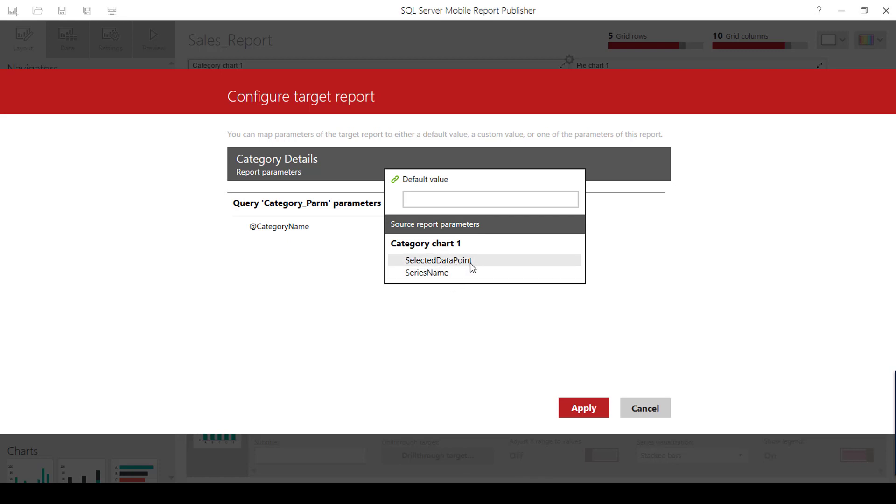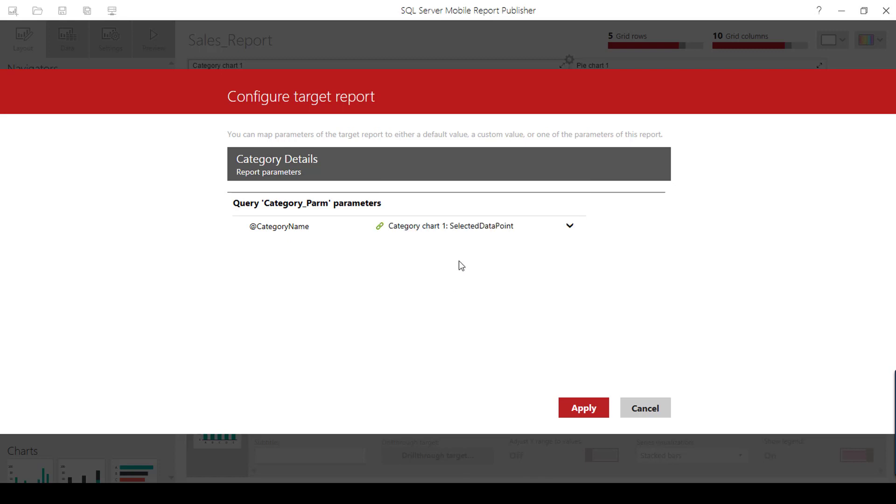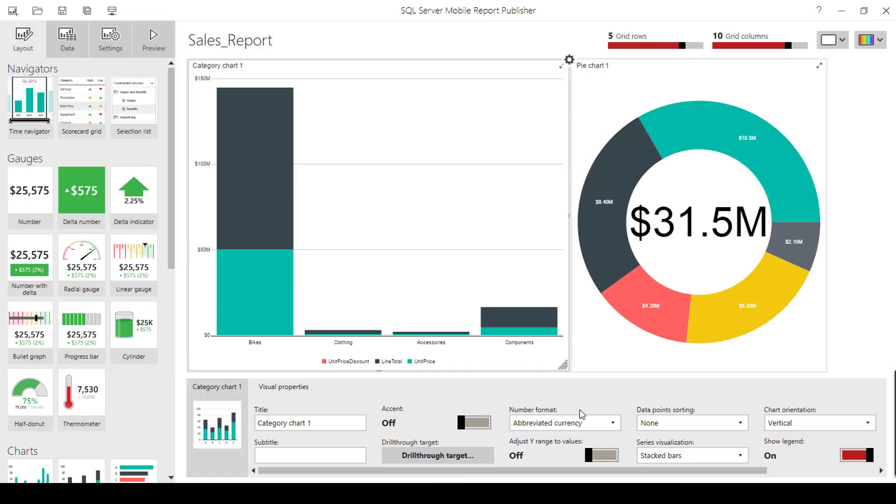I have to choose the value here - either selected data point or series name. I'll go with selected data point. Selected data point refers to bikes, clothing, accessories, and components. Selected series name refers to these values: unit price discount, line total, and unit price.